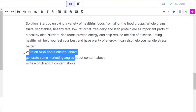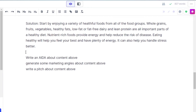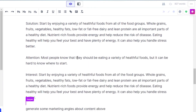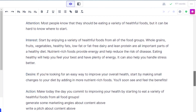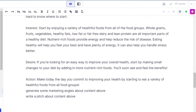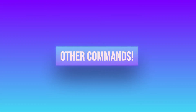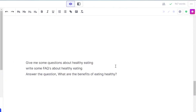Similarly, you can run 'write an AIDA about the above content,' and Jasper will write Attention, Interest, Desire, and Action for you in seconds. We can also run commands such as 'generate some marketing angles' or 'write a pitch about content above' to generate high-quality marketing frameworks.